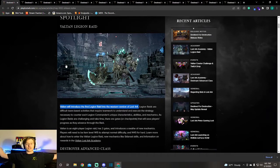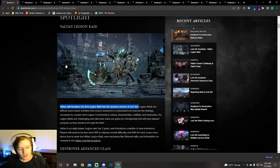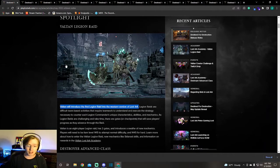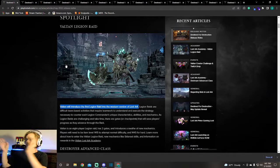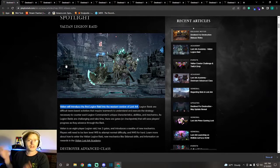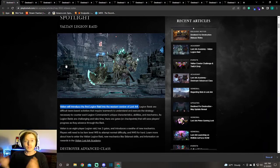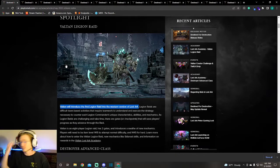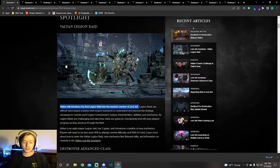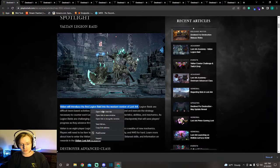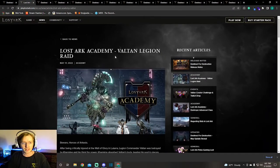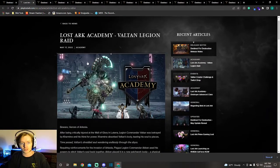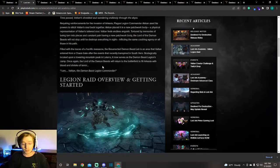The first thing that we see in the patch notes is that the Valtan Legion Raid is coming. Valtan will introduce the first Legion Raid into the western version of Lost Ark. Everyone's talked about Valtan. If you don't know about Valtan, I don't know what rock you've been under. A few things that you may want to know about it can be found in the Valtan Lost Ark Academy.